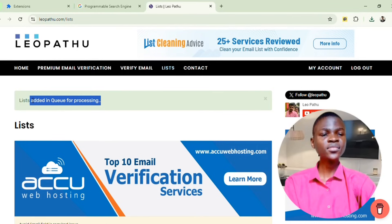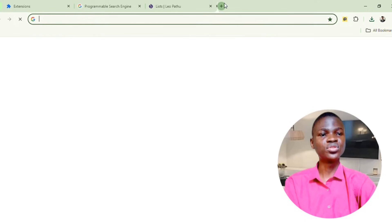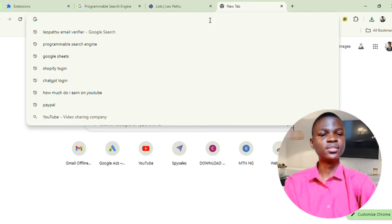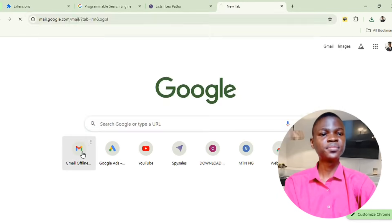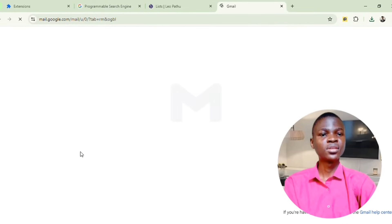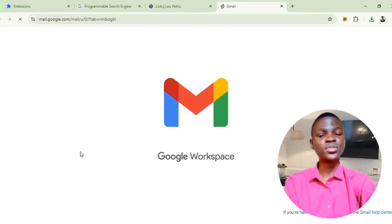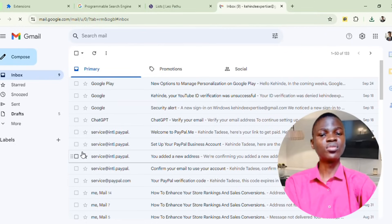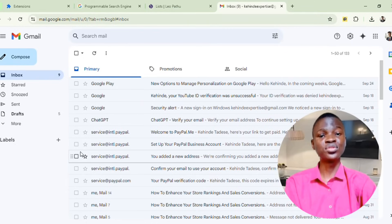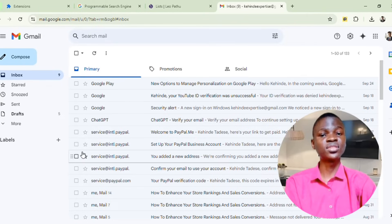While waiting for the validation to finish, open a new tab and go to your Gmail. After opening Gmail, compose a message. I've already composed the outreach message I want to send. You can compose your own outreach message, and if you're unsure what to send, you can use ChatGPT or similar AI tools to give you ideas or hints.